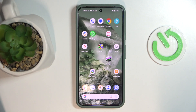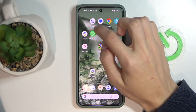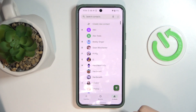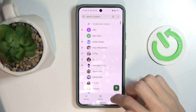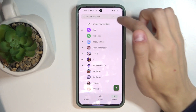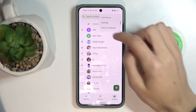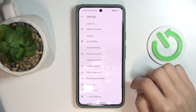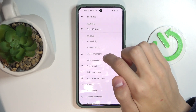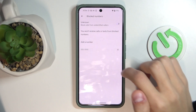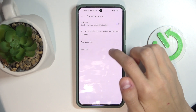So the first thing we're going to do is open the phone app, and then click on the three dots on the top, go to contacts first, and click on the three dots on the top, and then go to settings. You will see in general the blocked numbers tab, so click on that, and here down below you can see all the blocked numbers that you have.